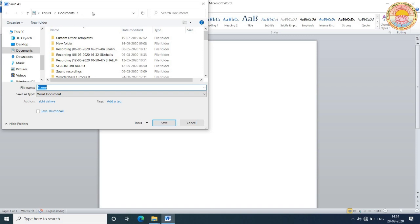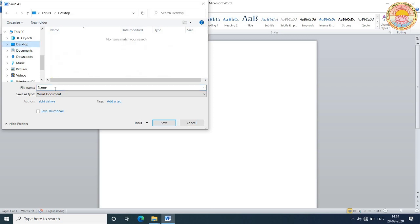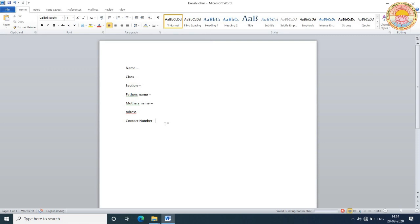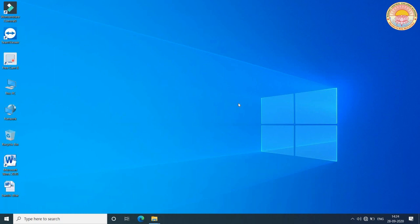To give the location, we select Desktop and write the file name. After giving the file name, click on the Save button and you will see that your file is saved on the desktop.